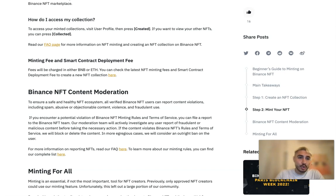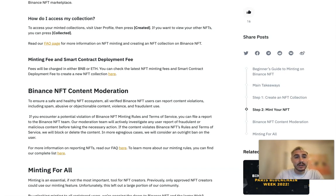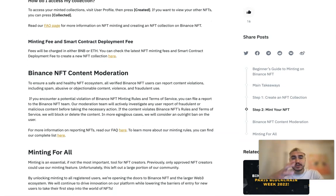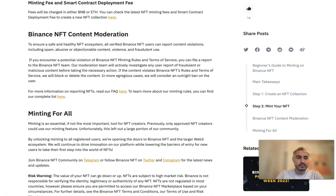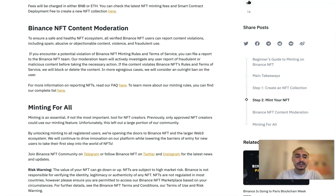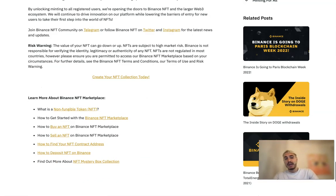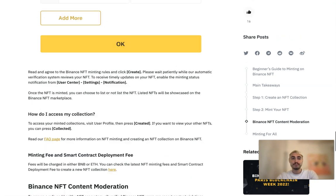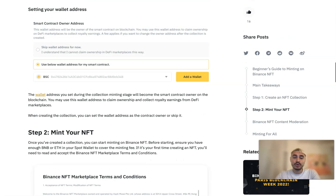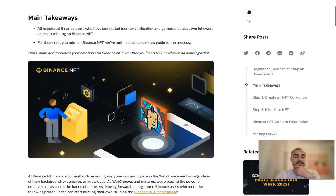To access your collections, go to your user profile and press Created. Binance NFT may charge transaction fees when trading, depositing, withdrawing, creating, and burning NFTs on the platform. Transaction fees are calculated based on various factors including market conditions and network status. On BNB Smart Chain, each NFT must pay an issuance fee of 0.005 BNB. On Ethereum, the price for minting NFTs starts at 0.001 ETH.